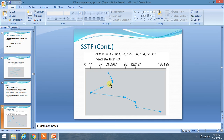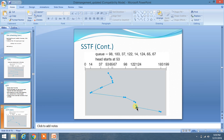Now we have moved to 37. As you can see, 37 is closer to 14, so therefore we have chosen this direction. Now 14 is closer to 98, therefore we have chosen this direction. Then we have chosen 122, then 124, and then 183. So we are always choosing the element which is closest to the current position.